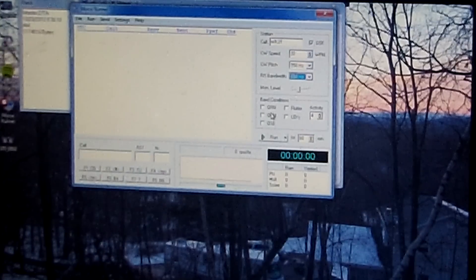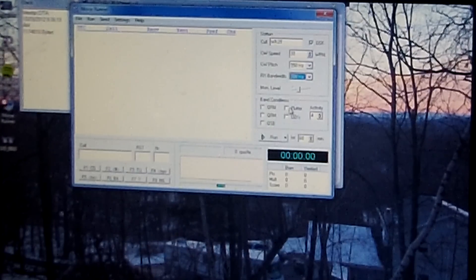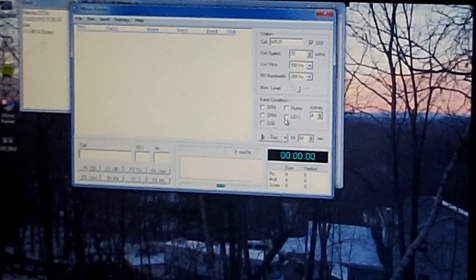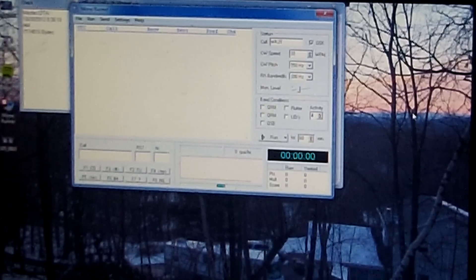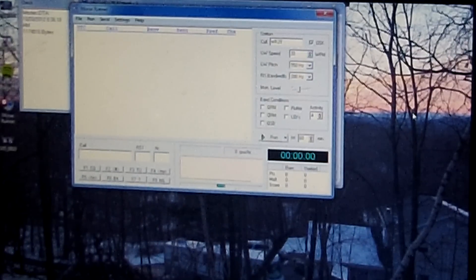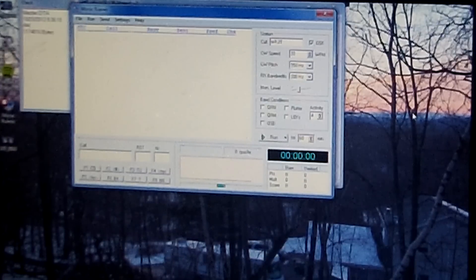Then I can choose conditions: whether I want noise, interference from other stations, fade, flutter, and lids. The nice thing about this is you can turn the lids off — wouldn't it be nice in the real world if we had a lid button? Activity is how many stations are calling you at a given time. I operate it at four right now. You can start as low as one for very low activity, or as high as nine for extremely high activity. One and nine are probably unrealistic; you'll want to be somewhere between two and seven. I currently operate at four, which is what I'll use for this demonstration.